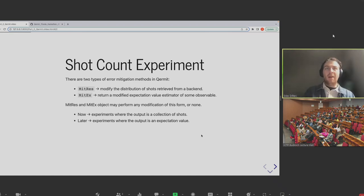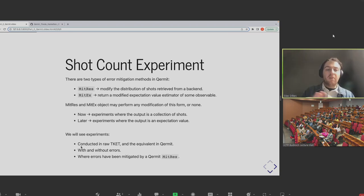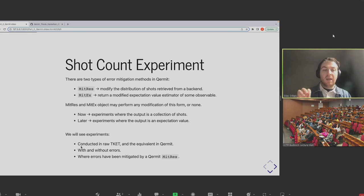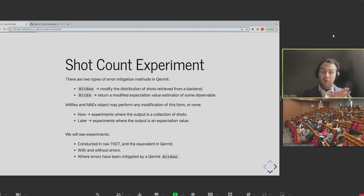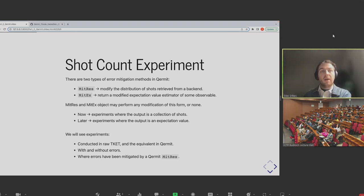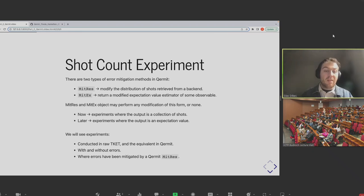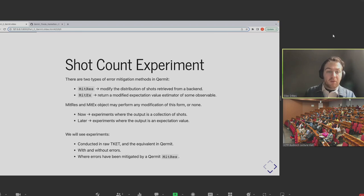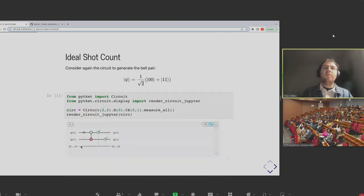We'll talk more about MitEx later because we'll start with MitRes. In terms of how we'll consider what each one does, we'll be looking at how we might implement what Kermit does in raw Python code, then see the equivalent in Kermit, have a look at how it might perform with or without errors, and then apply an error mitigation technique out of the box to try and improve the results we're getting.